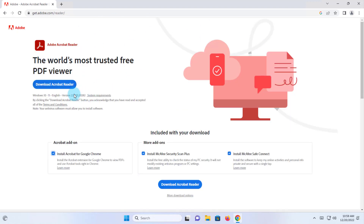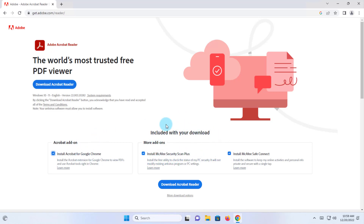When you get to this page, here's where you can click to download the Acrobat Reader. Also, this is included automatically with your download — this is McAfee Security and it's a trial version, so you don't want that. What you have to do is just uncheck these three, then click on Download Acrobat Reader.